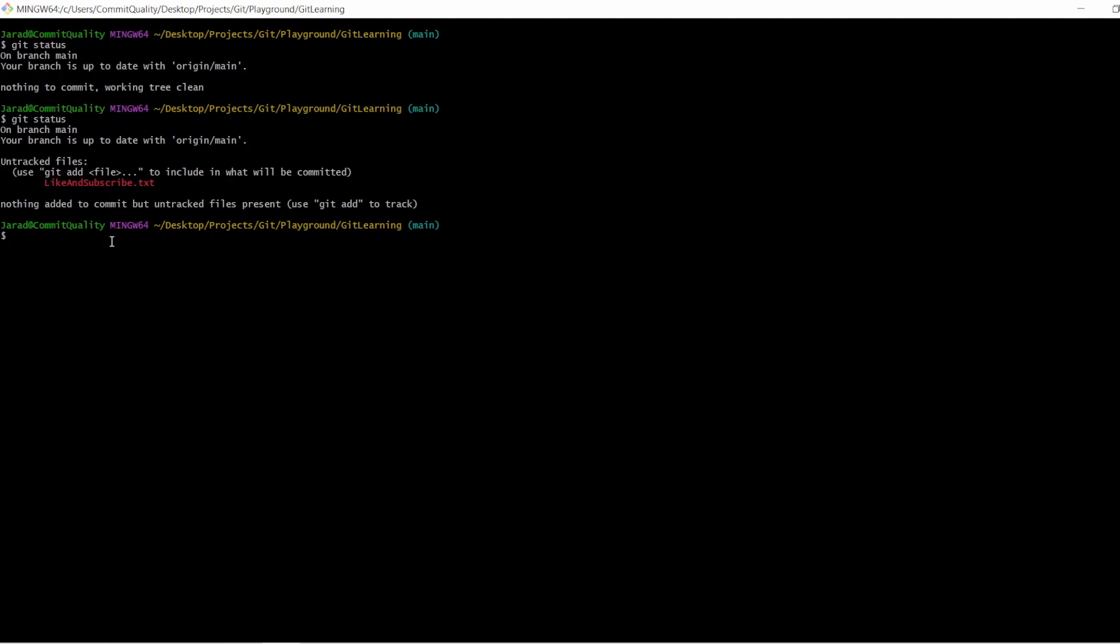What we want to do is add that file to staging to say we're ready to commit this file and to make sure that Git is tracking the file. To do that, you can say git add and then the file name. In this case, I could say like and subscribe.txt. If I hit enter on this, you're going to see that this goes green and it's being tracked and ready, and it's in the staging part.